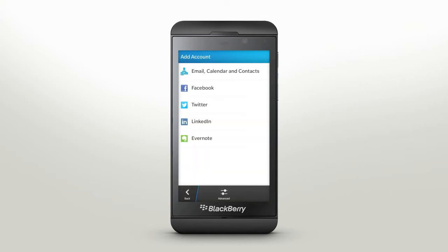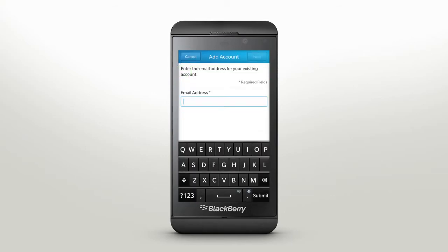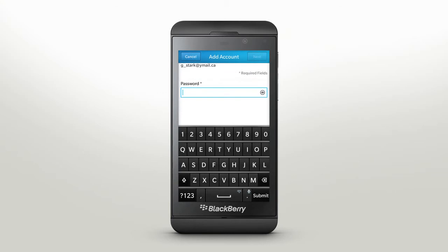Use the Add Account function to add all your email and social media accounts to your BlackBerry. First, we'll add an email account. Tap Email, Calendar and Contacts, and enter your email address and tap Next. You'll be asked to enter your password. Tap Next and your email account is connected to your BlackBerry.